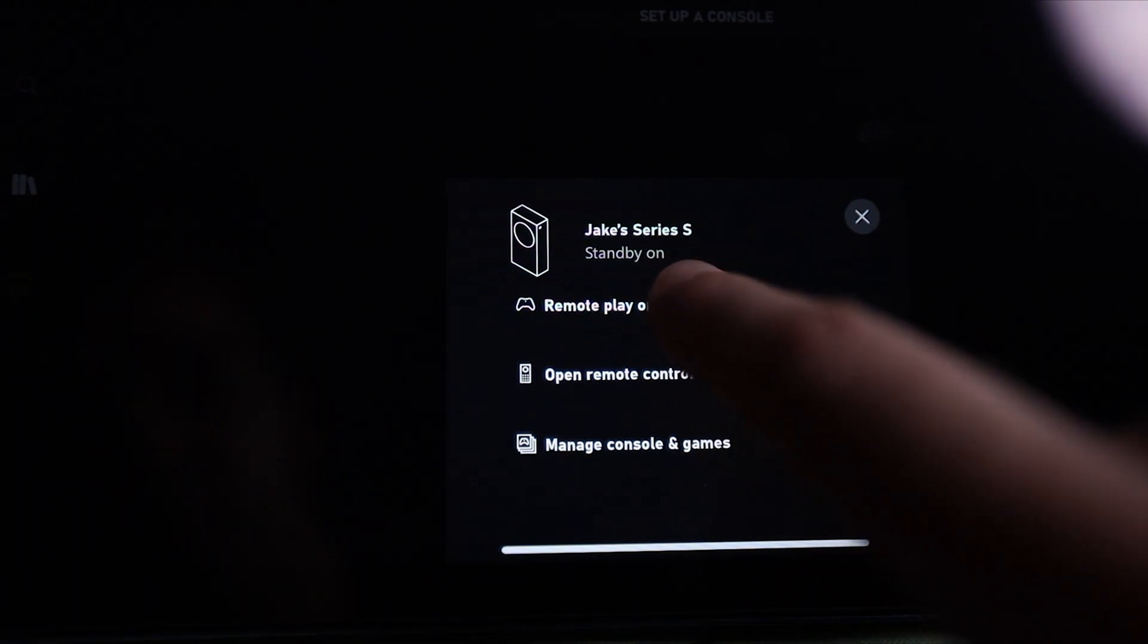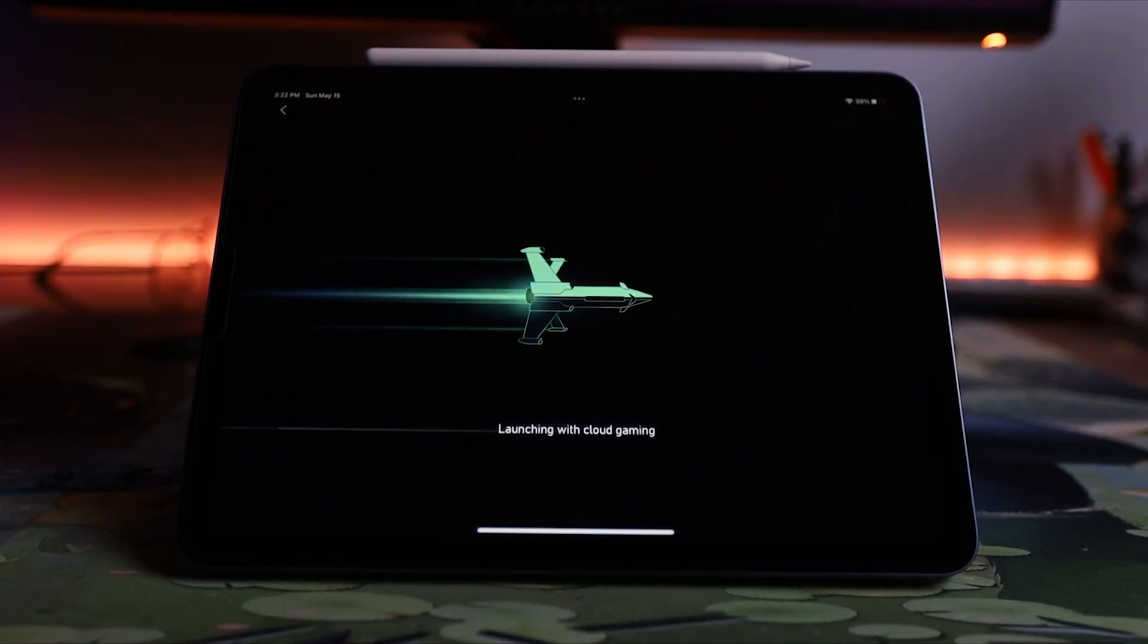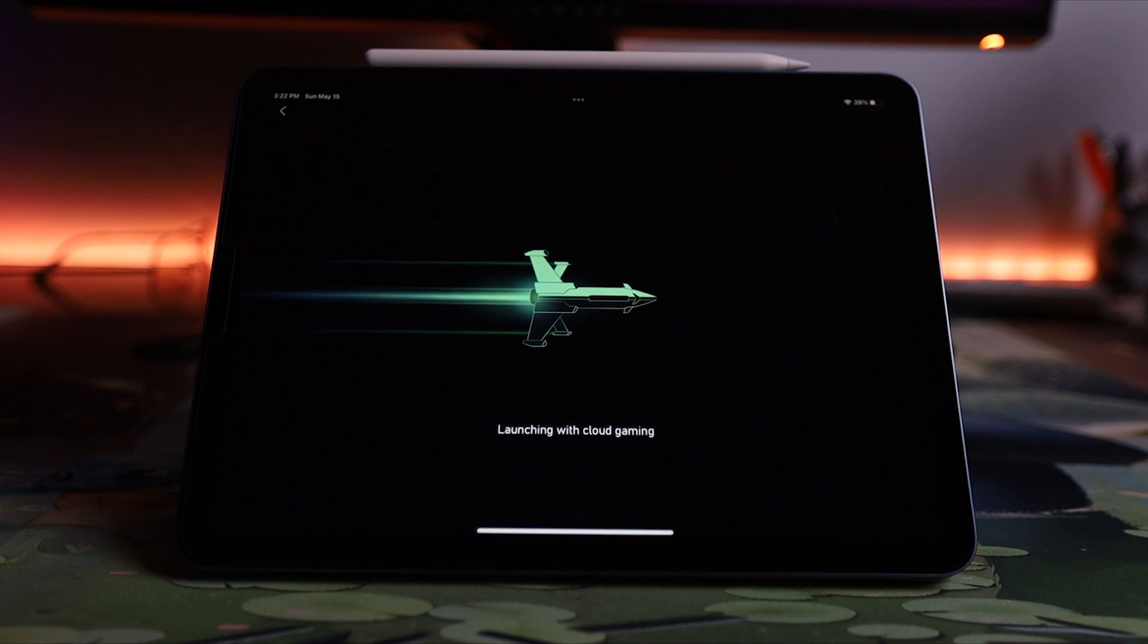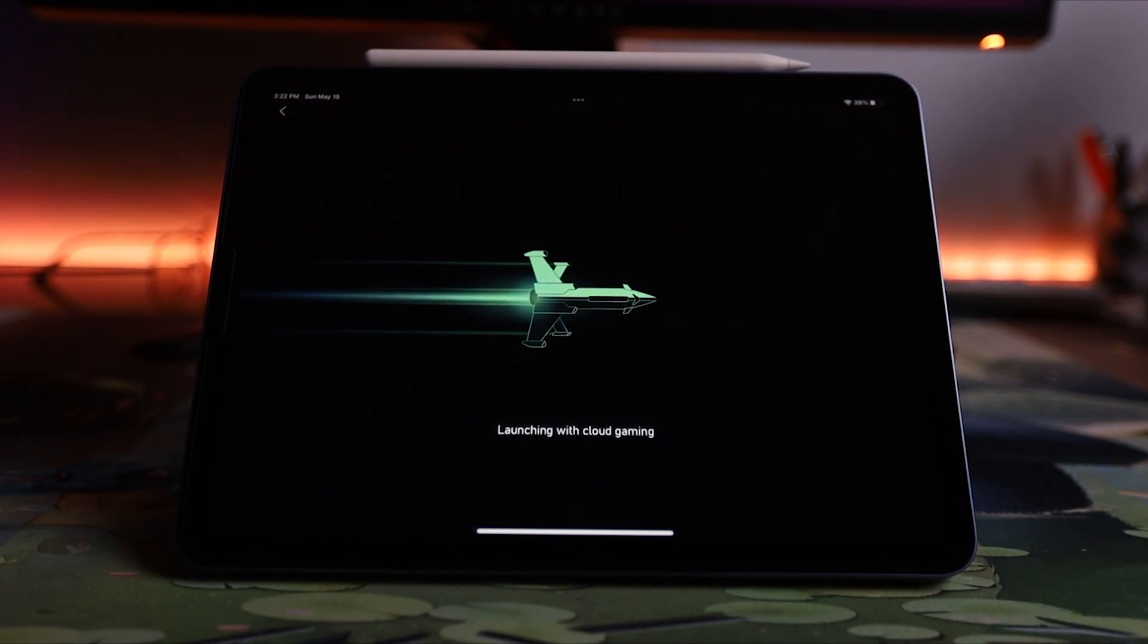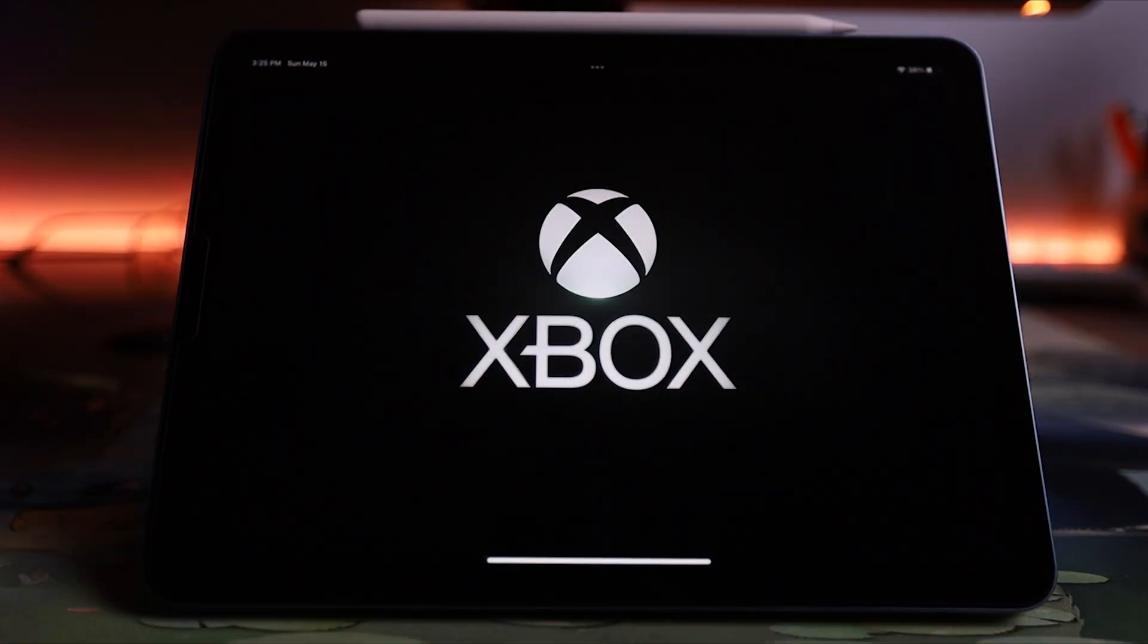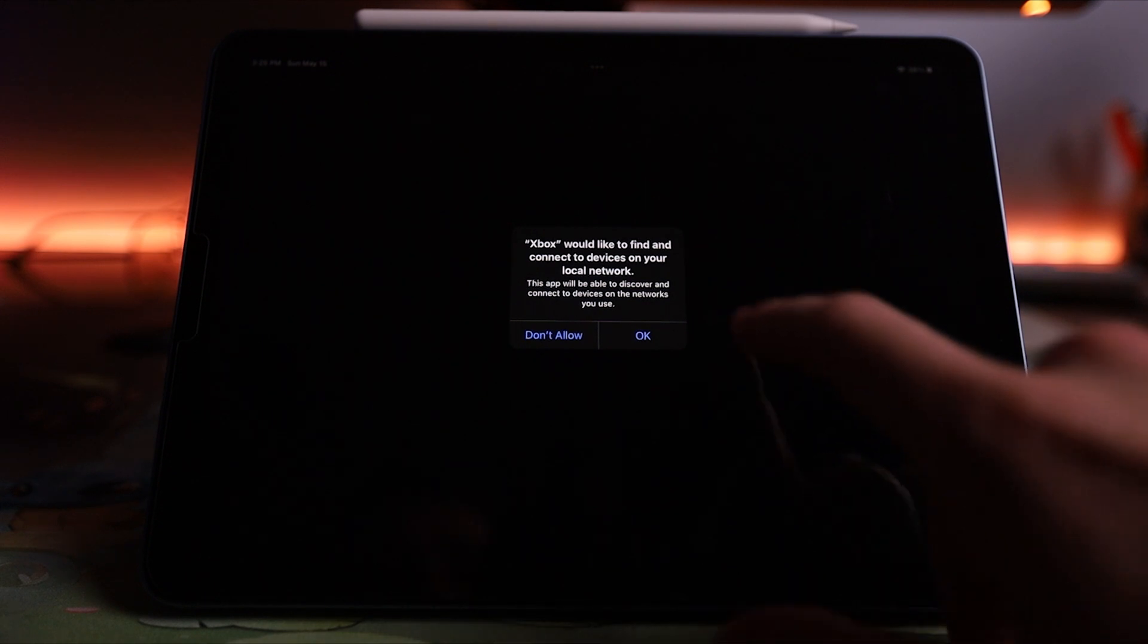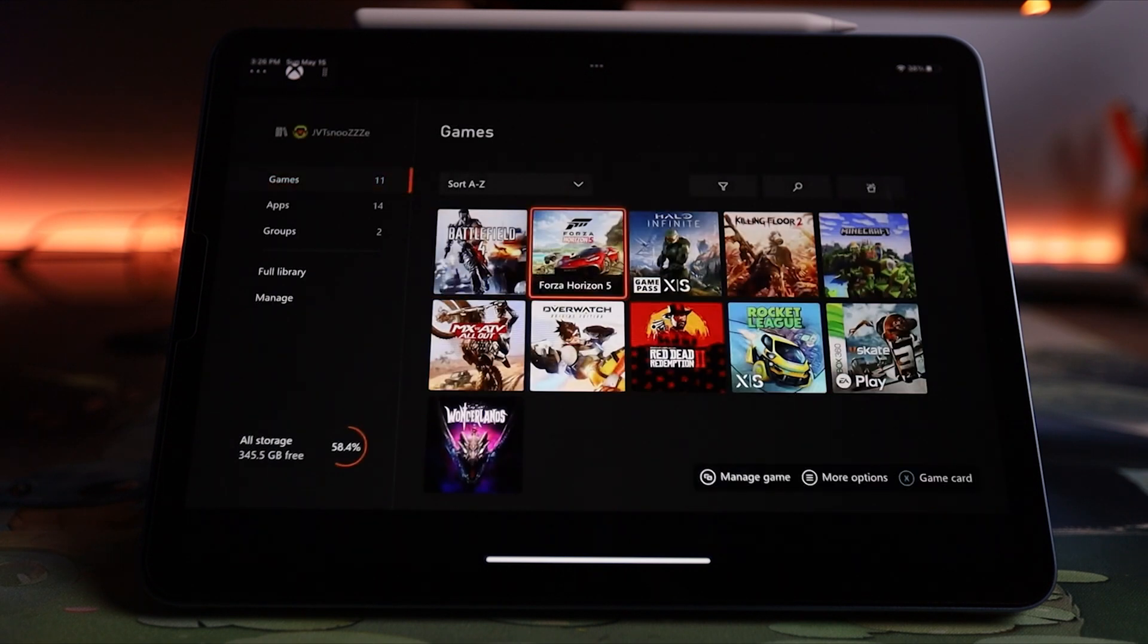Once you tap remote play, the app will initiate connecting to your console, which can take some time depending on the connection from where you're trying to stream your console from and the connection that your console is actually getting. But once the splash screen with the spaceship is done, you should see the Xbox logo pop up. And then it will ask you if you would like to find and connect to devices on your local network. Go ahead and press OK and that should bring you right into your console.